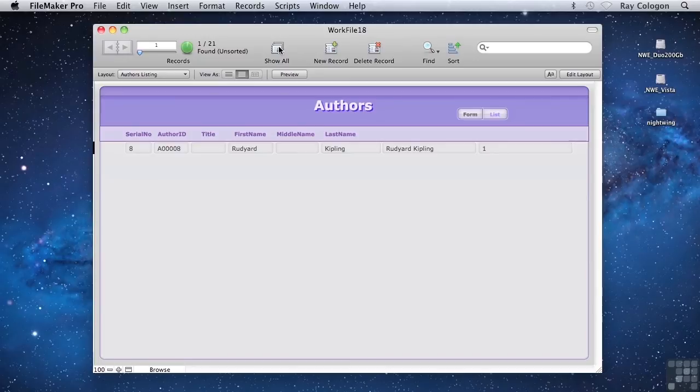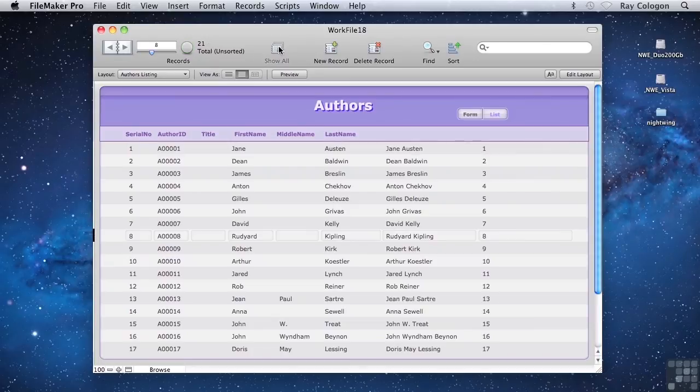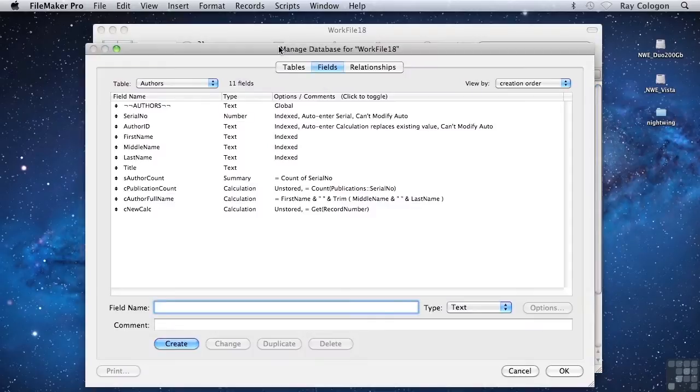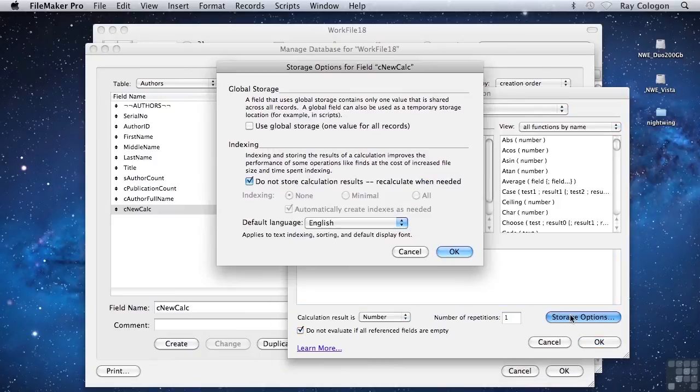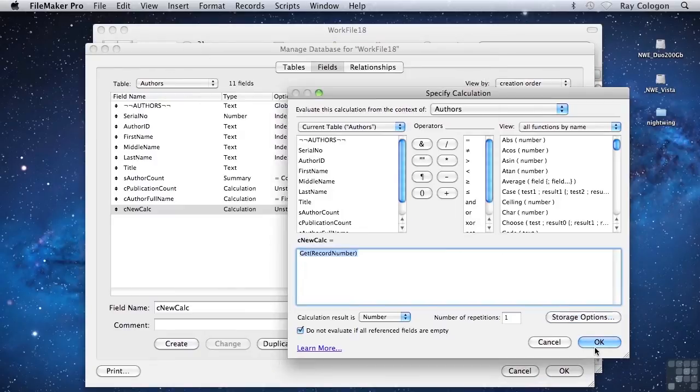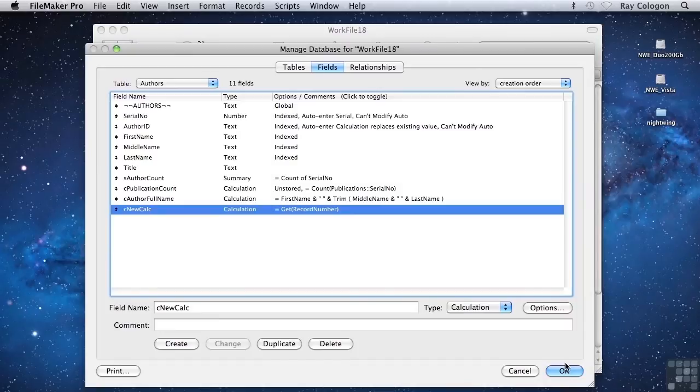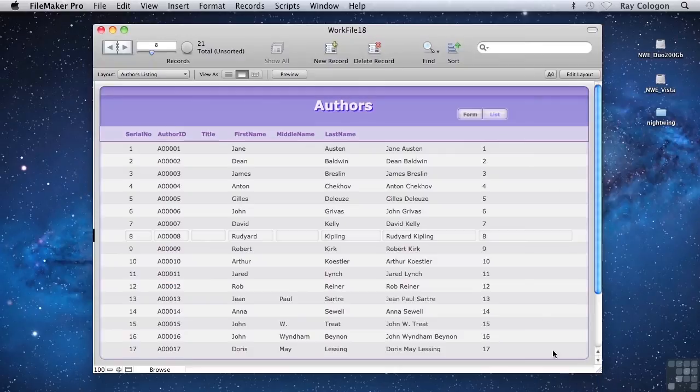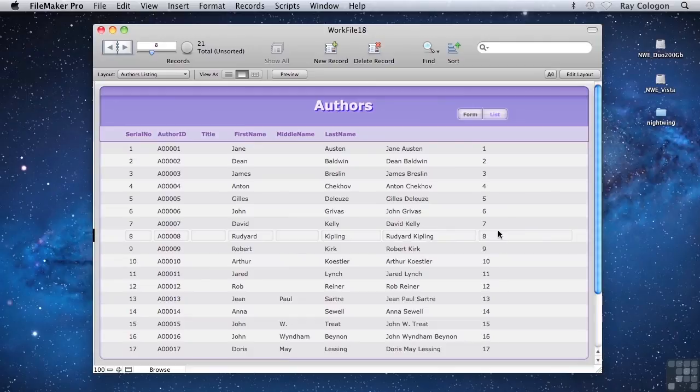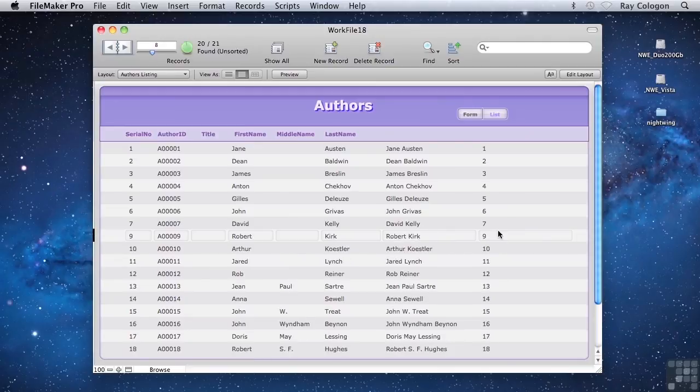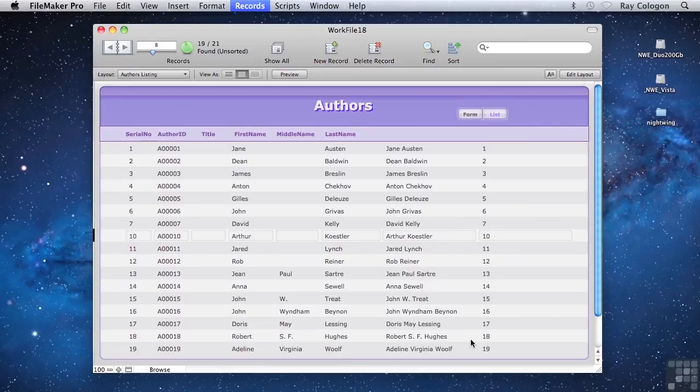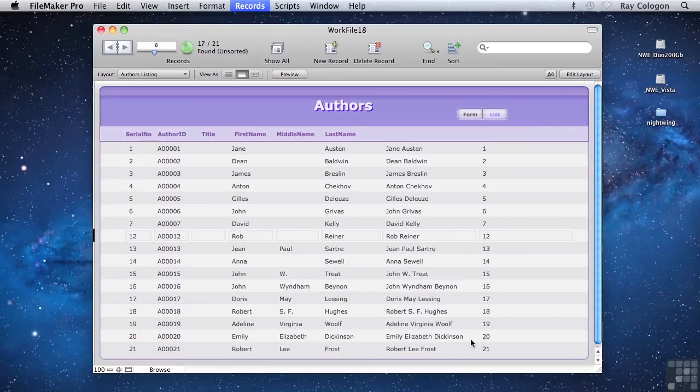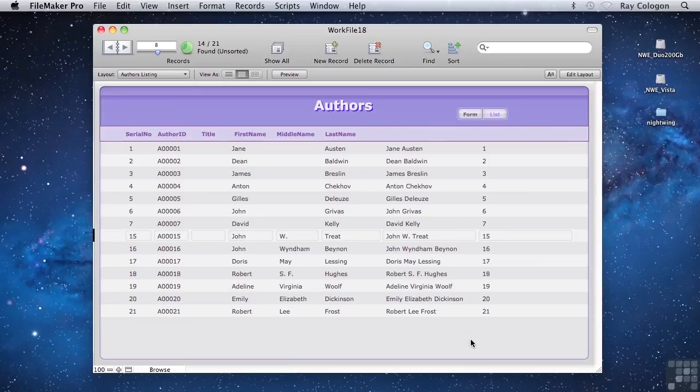Going back into the specify calculation dialog and choosing to store the calculation result, we'll now have a static set of record numbers assigned to each record. So if I now omit record number 8, nothing has changed, and the record number calculation result still corresponds to the serial number.